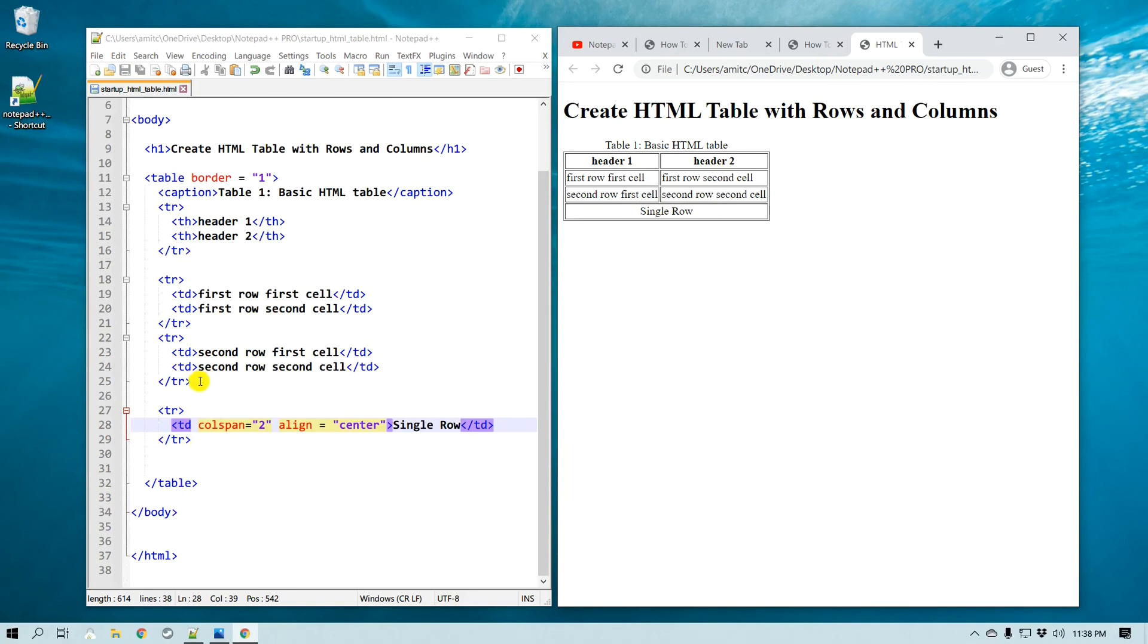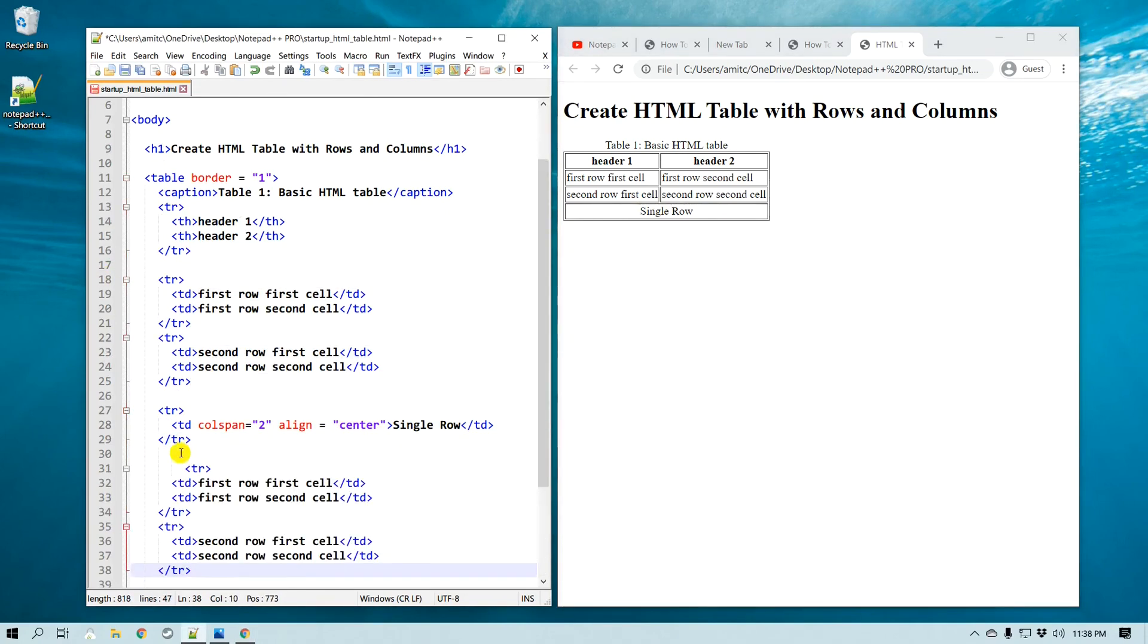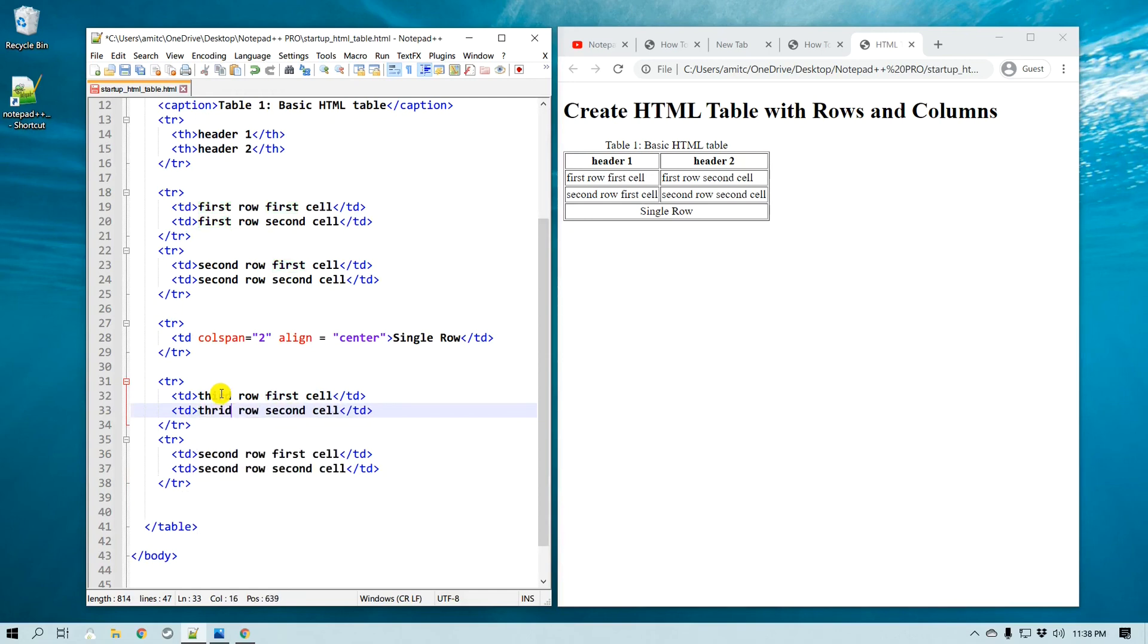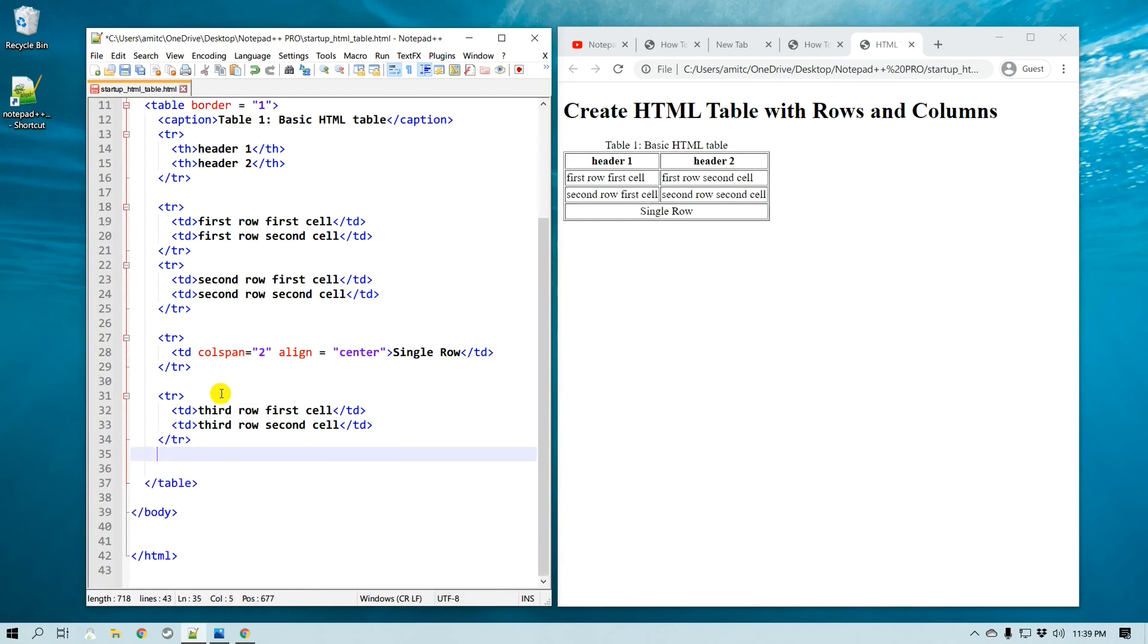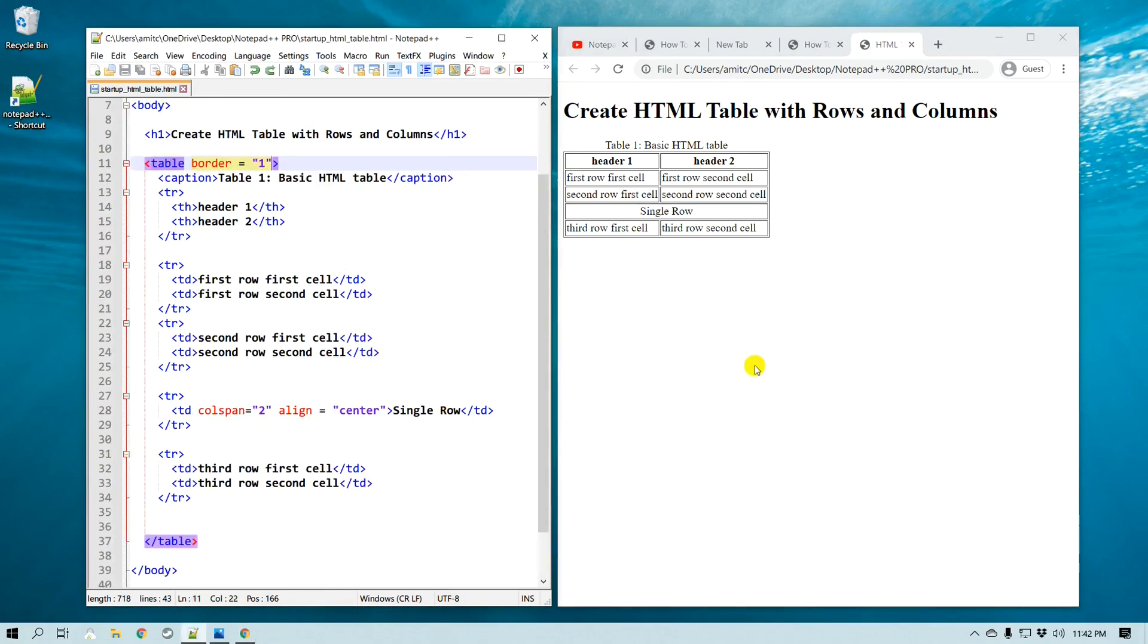So now I can continue building my table. I just copied the previous one and I'm going to say this is a third row first column, and this is a third row second column, and so on. So let me just remove this, save and refresh, and you can see you can continue.